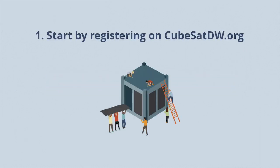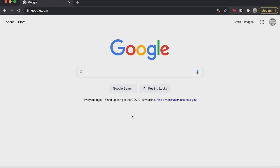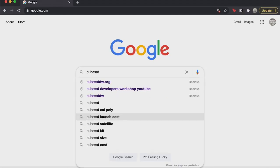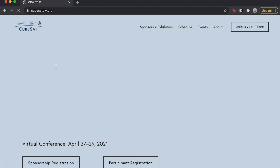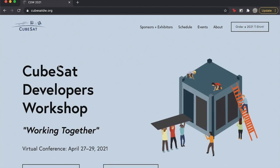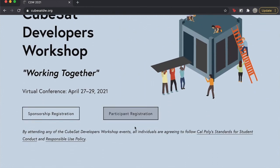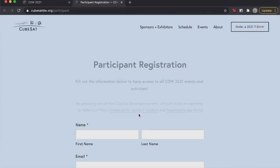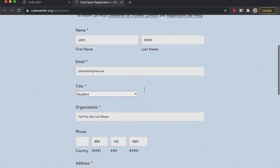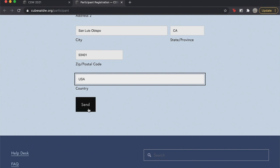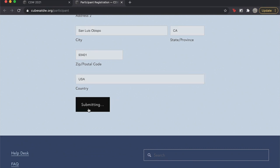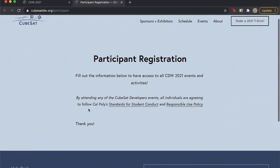Start out by registering on the workshop website, cubesatdw.org. The participant registration form will be located on the homepage. Fill out the form and make sure all of your information is correct. Once you're done, submit. After registering, you will receive a password for access to all pre-recorded content and live sessions.